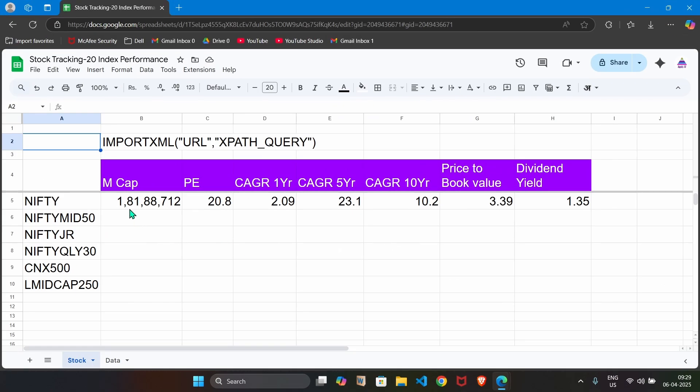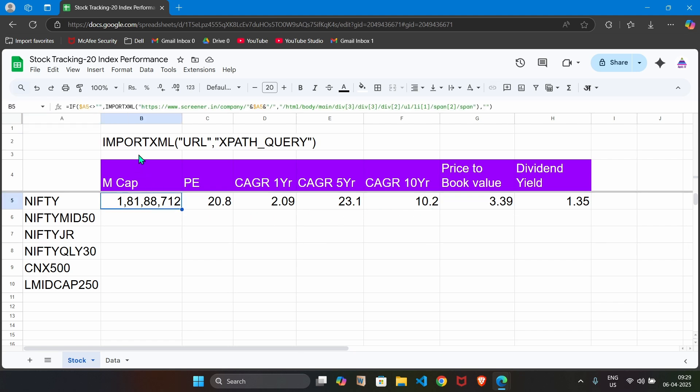First I am going to explain how we can create this formula which is using import XML. We specify URL and XPath query. Once you frame formula for one index, you can easily copy paste that formula for other indexes. Let's understand what exactly we have done.